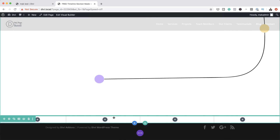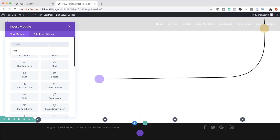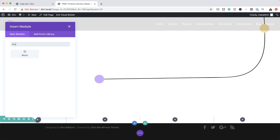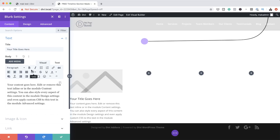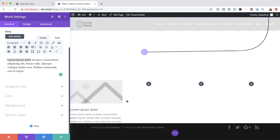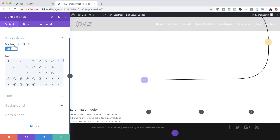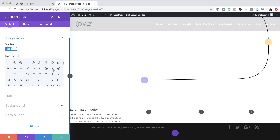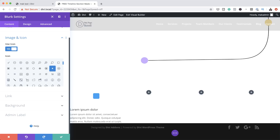Now it's time to add all our modules. I'm going to start in the first column, click the plus button, and the module we're going to add is a Blurb. I'll search for it and select it. I'm going to use lorem text and add a title. Next, we're going to set an icon — right now by default we have an image, but we need an icon. I'm going to click on Use Icon and choose this little shape here.